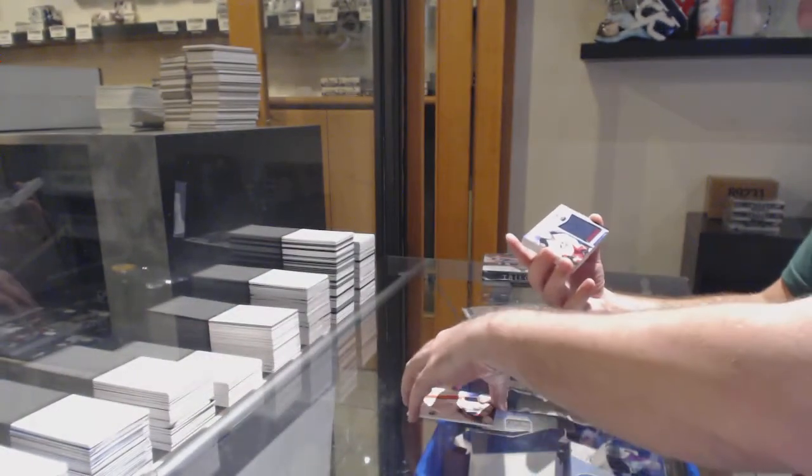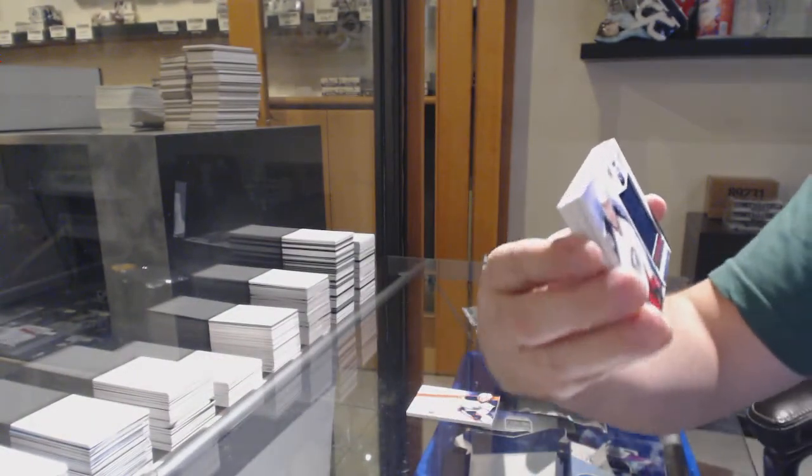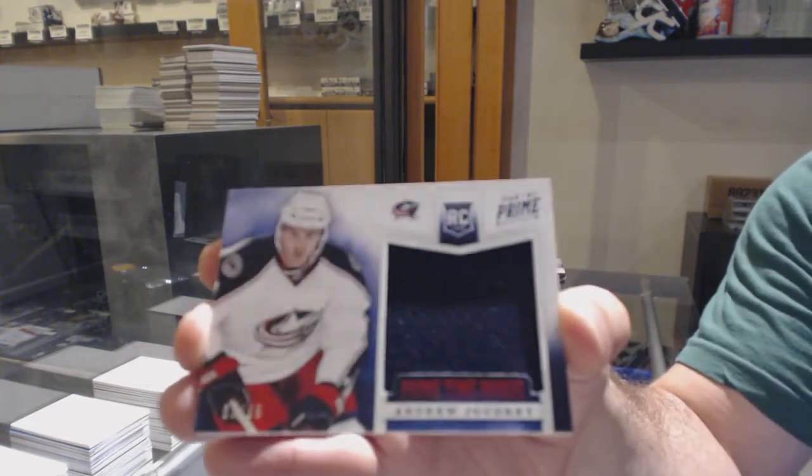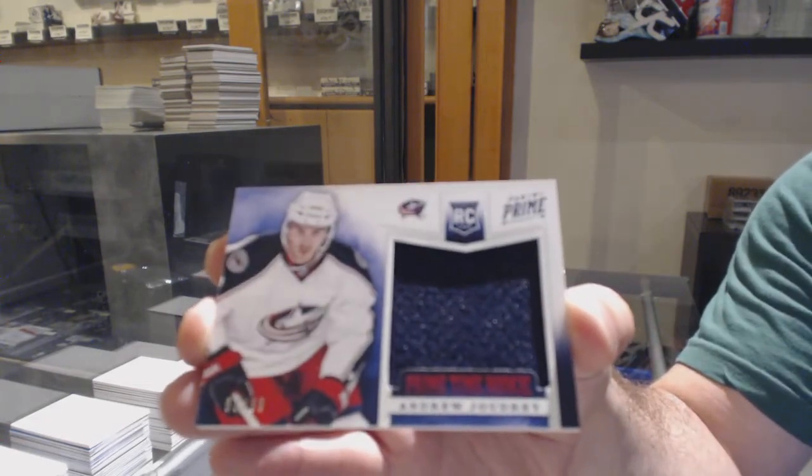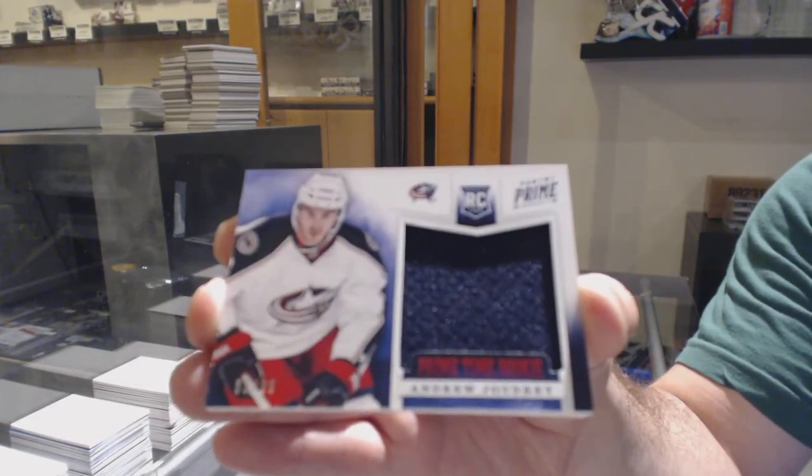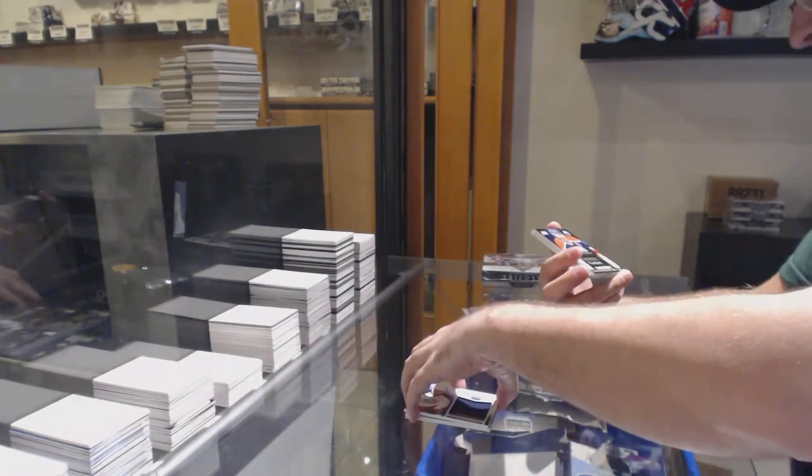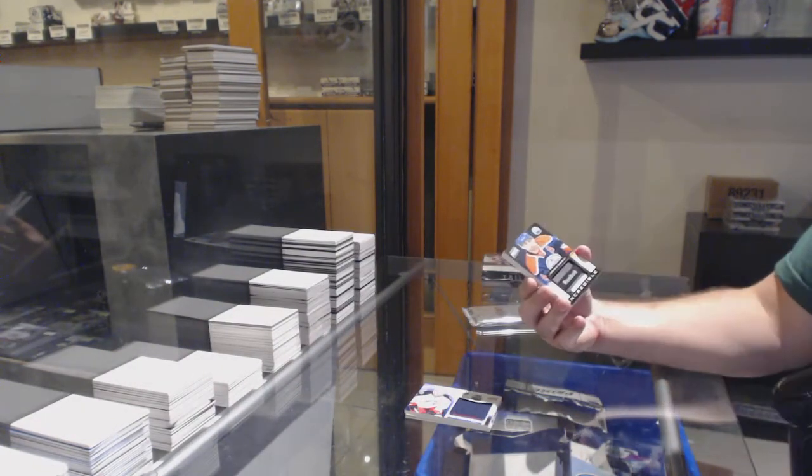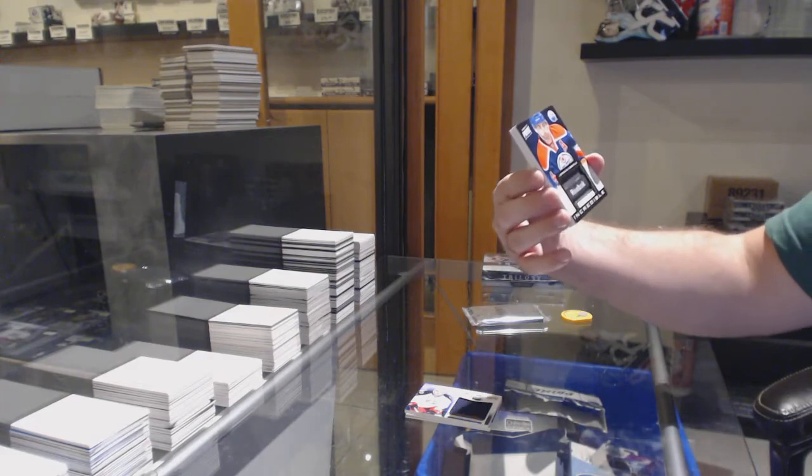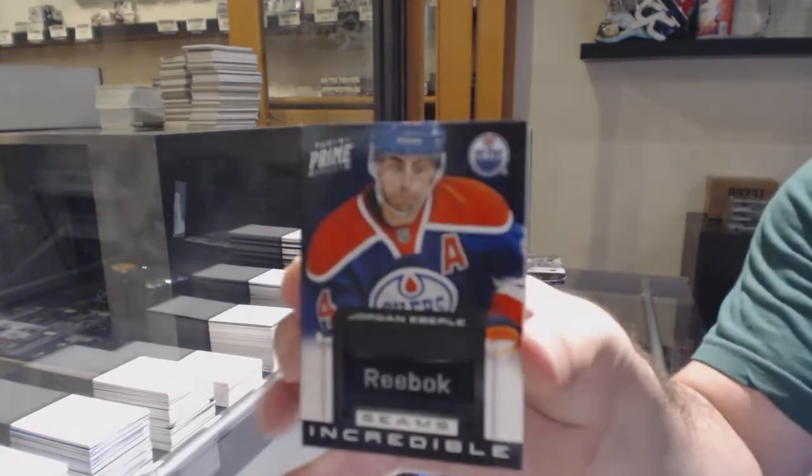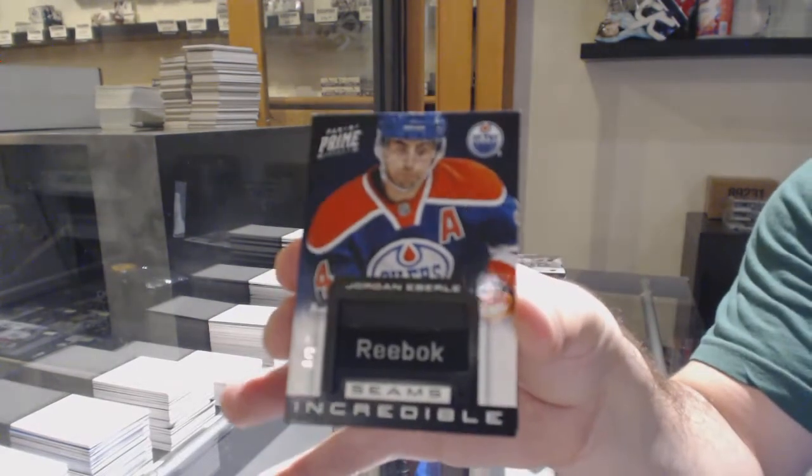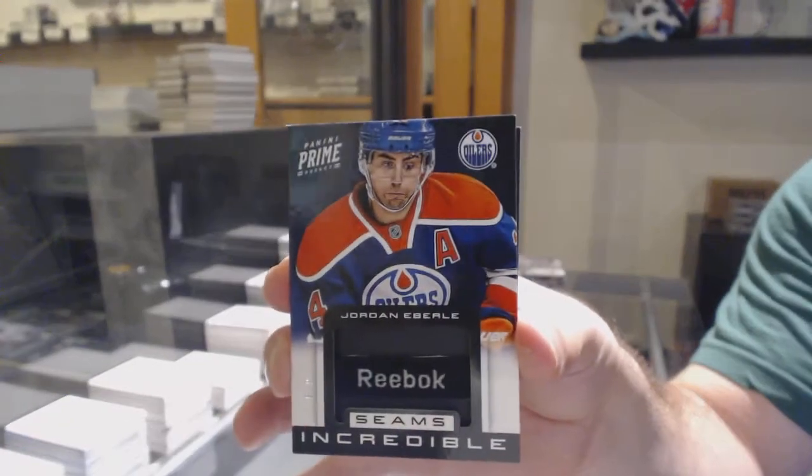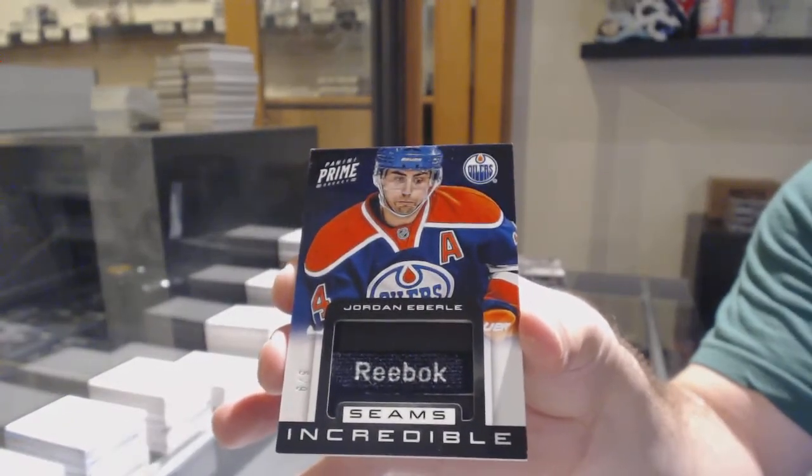For the Blue Jackets, Prime Signatures. Prime Time Jersey Rookies, Andrew Cogliano, number 6 of 9, seems incredible. Jordan Eberle for the Oilers.